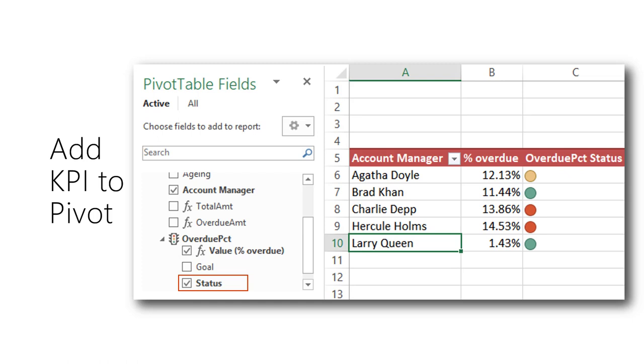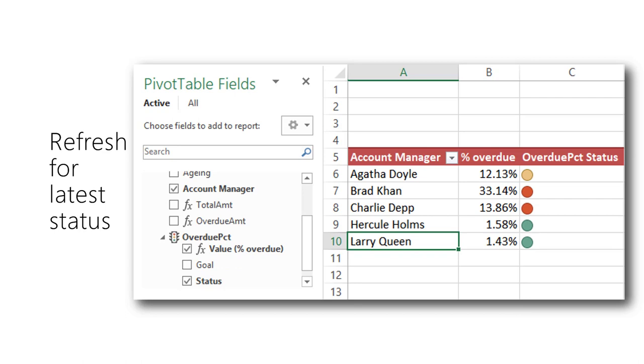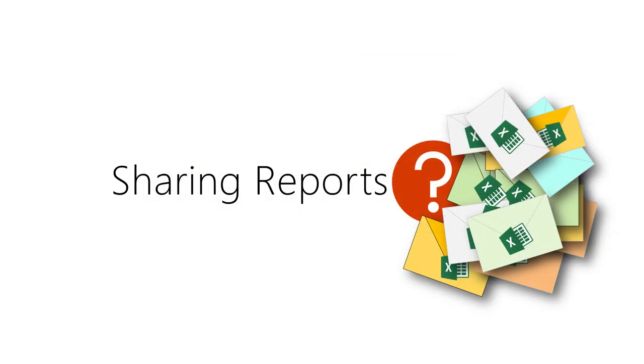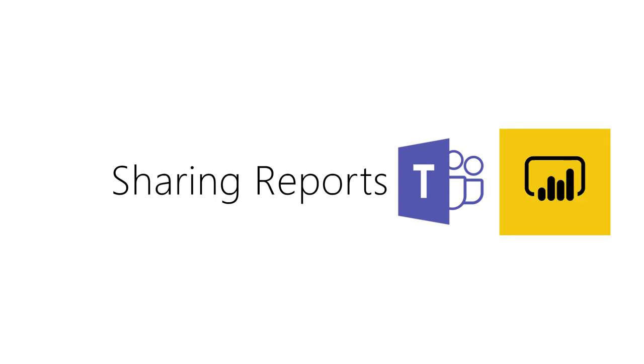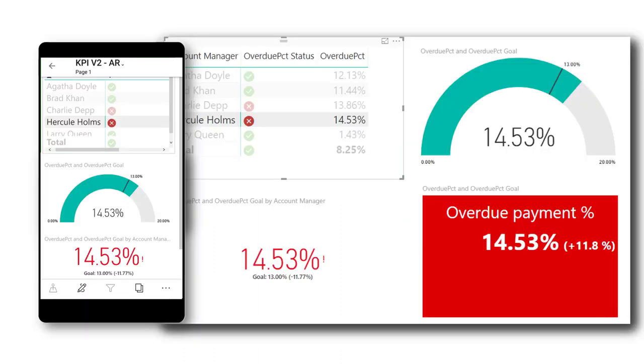When more data arrives, just refresh to get the latest report. You must be used to sending reports by email, but it is more efficient to post it in the Teams app. Another approach is to import and publish it on the Power BI portal. From here, you can share the report. The Power BI mobile app can be used to view and interact with the reports.